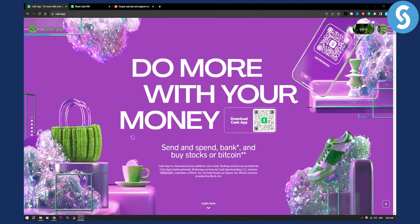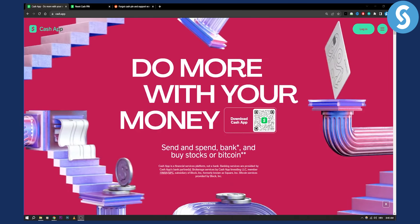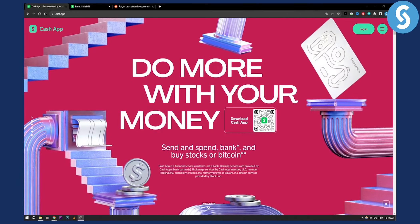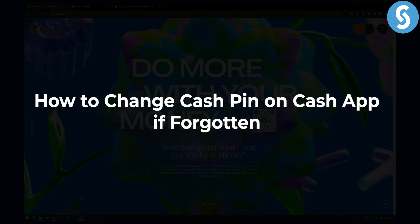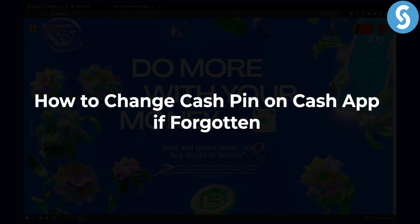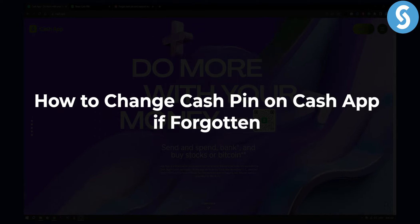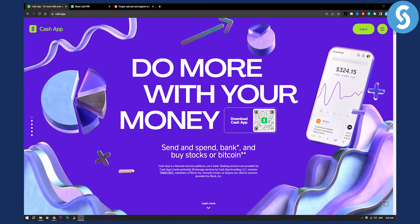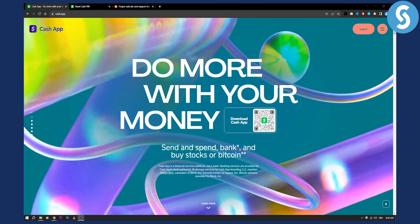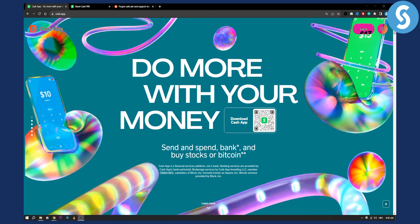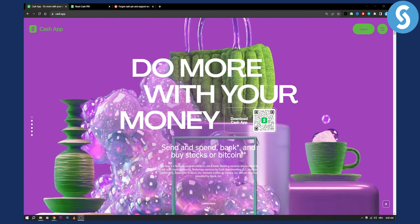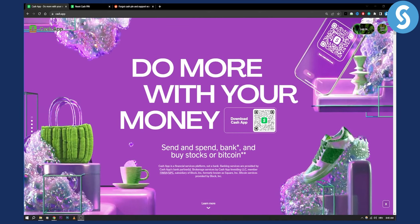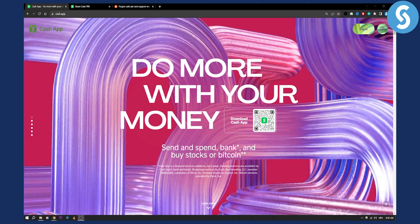Hello everyone, welcome to another Cash App tutorial video. In this tutorial video, I will show you how to change your cash pin on Cash App if you forgot it. Basically, if you have a password, if you know an email, if you know a number that is connected to your Cash App, you can actually contact support.